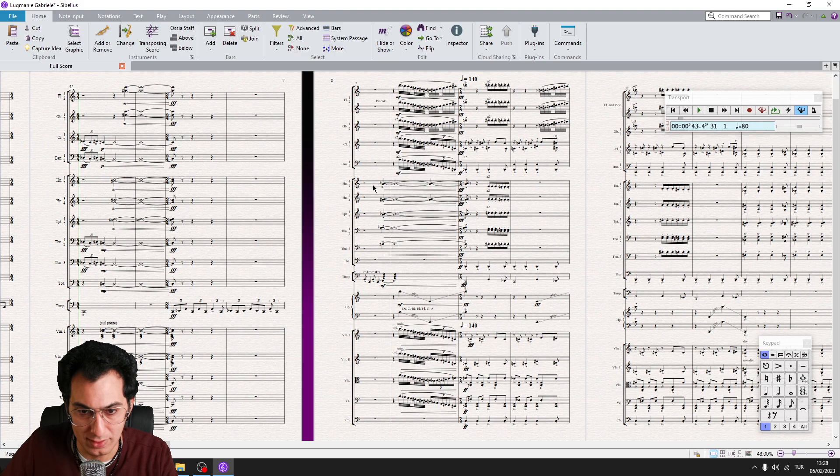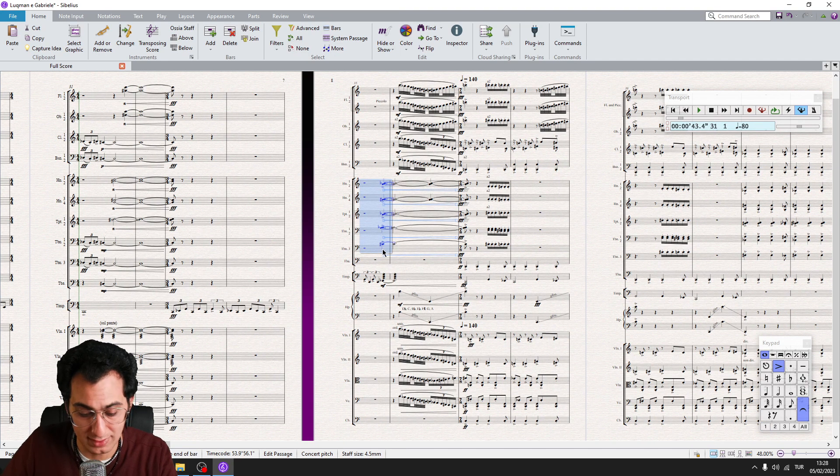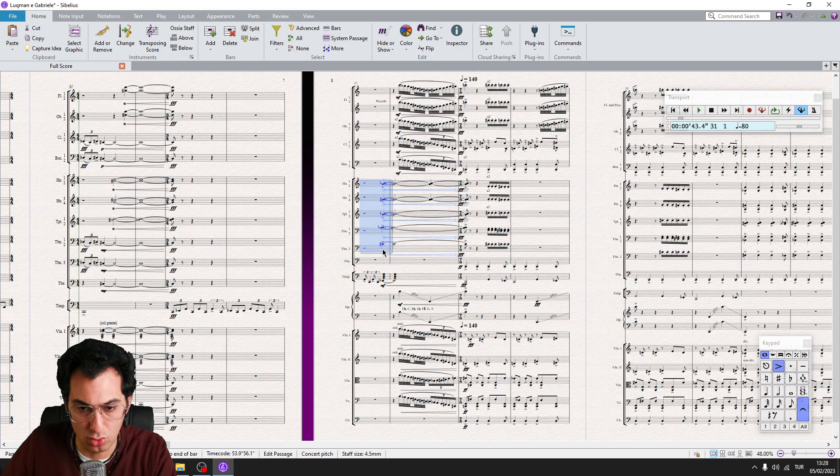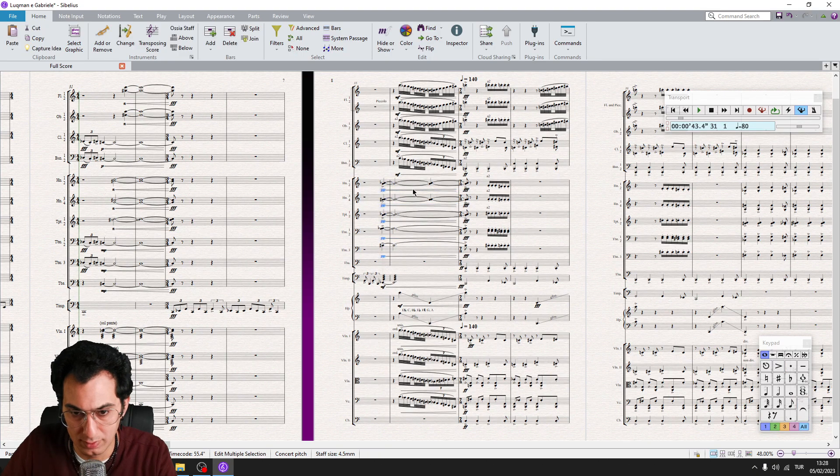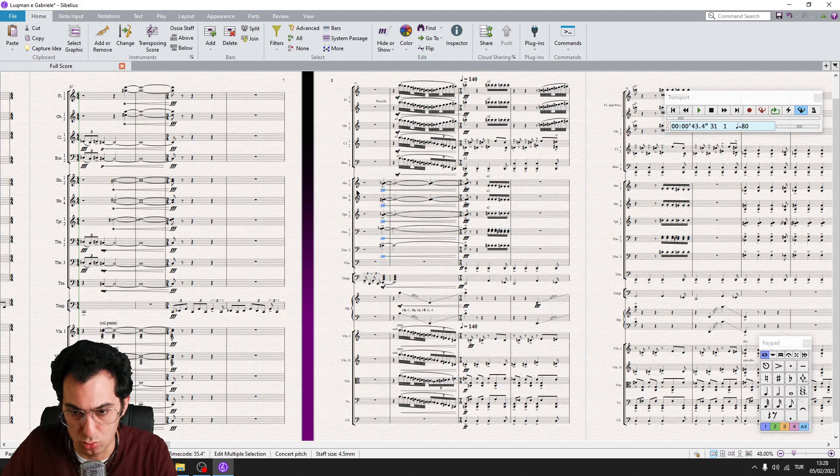I want to add here 2P, so pianissimo. And to do so, I make my selection and I hit its shortcut and boom.